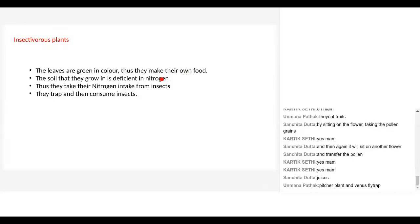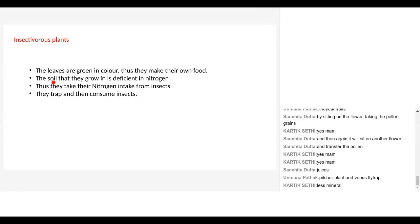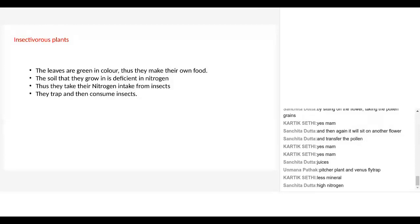Maybe their root system is not very developed, so they can't get water and nutrients — but they won't get water from insects. The reason is, as Karthik said, they have less minerals. The requirement for nitrogen especially is very high. Insectivorous plants require high nitrogen. Every plant has different requirements; there are certain flowering plants that require high nitrogen. They have to make so many pitchers, so their nitrogen requirement is very high. For certain plants the calcium requirement is high — it depends from plant to plant.